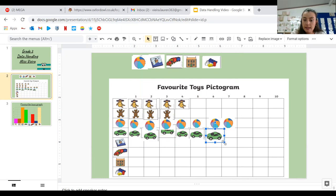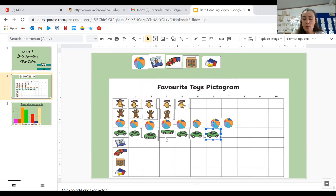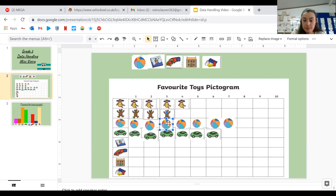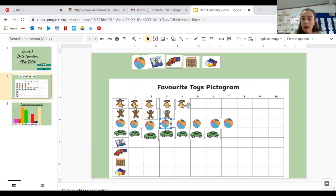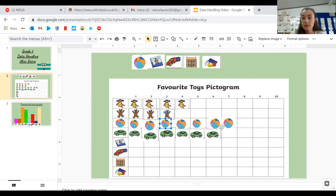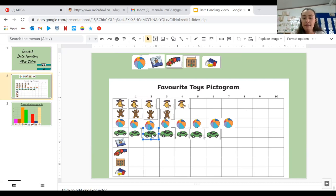So there are six people whose favorite toy is the car. So you can see we've got four people who like dolls, three people who like the teddy bears, seven people who like balls, and we have six people whose favorite toy is the car.